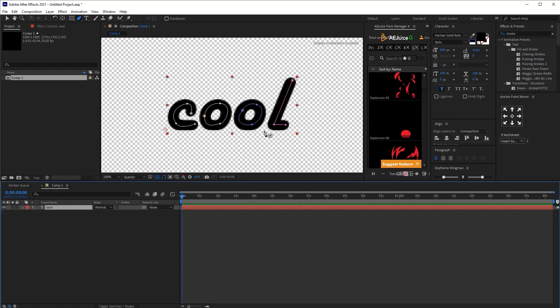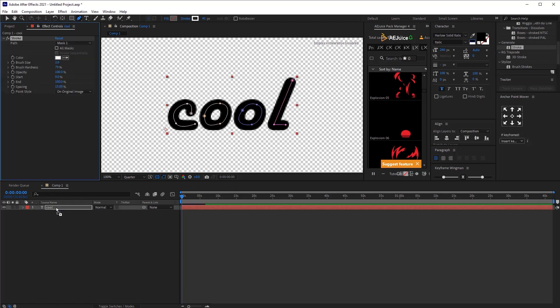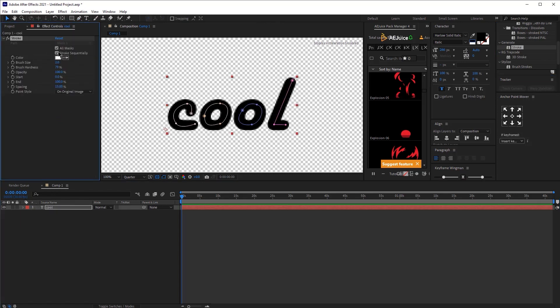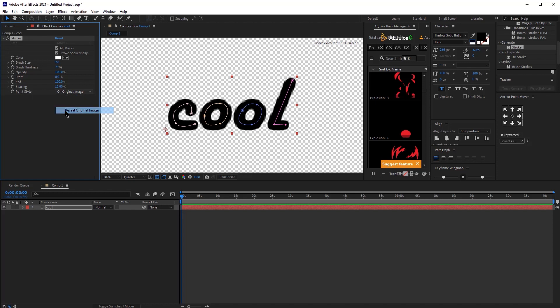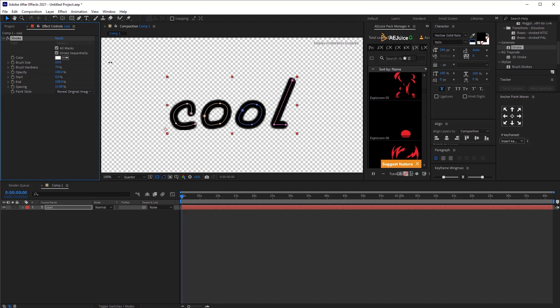Okay, so now we have all these four masks. I'm going to search for the stroke effect, you just type stroke and then you apply this effect to the text layer. I want to make sure this option is also clicked and the paint style I want to change it to view original image.